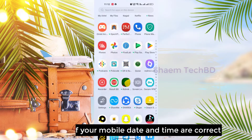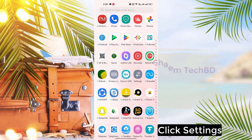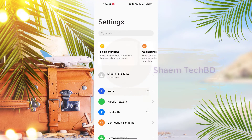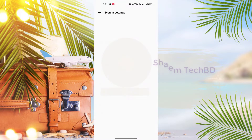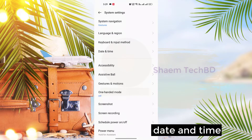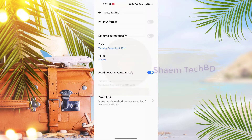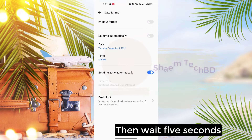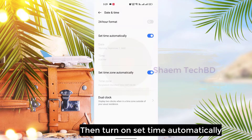First, check if your mobile date and time are correct. Click Settings, then click System Settings, then click Date and Time. Turn off 'Set time automatically', then wait 5 seconds, then turn on 'Set time automatically'.